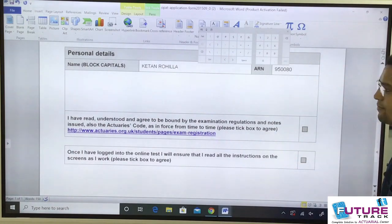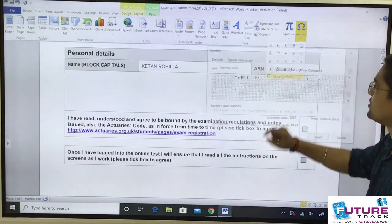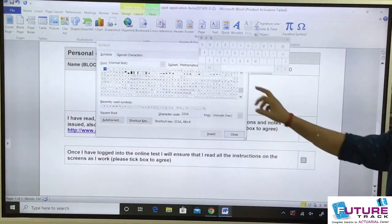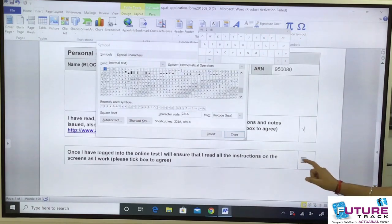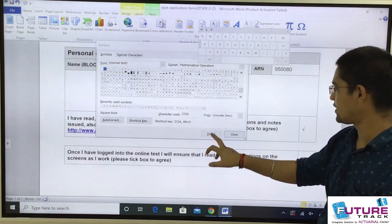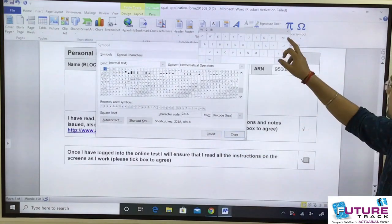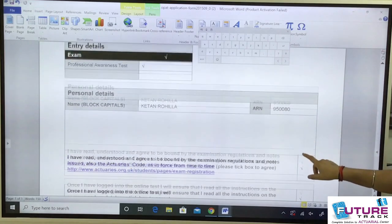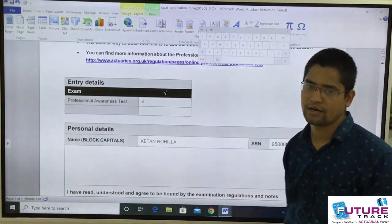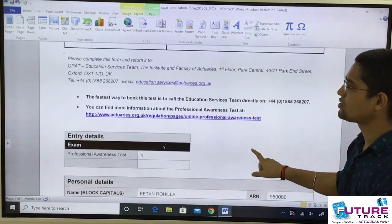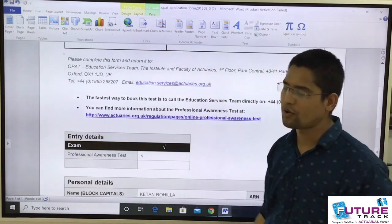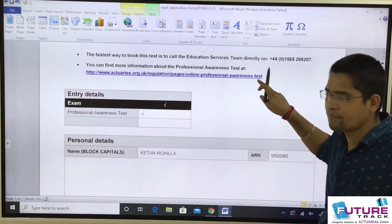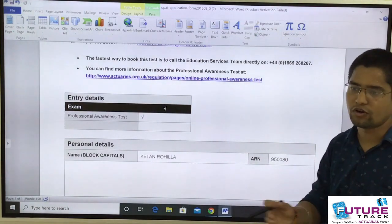You also need to tick the other required boxes. Go to the Symbol section, select More Symbols, find the tick, insert it, and delete the placeholder box. Once the form is filled — with your tick marks, ARN number, and name in block letters — email it to education.services@actuaries.org.uk. They will book your exam free of cost. Book your exam before 1st July 2020 as soon as possible for safety.